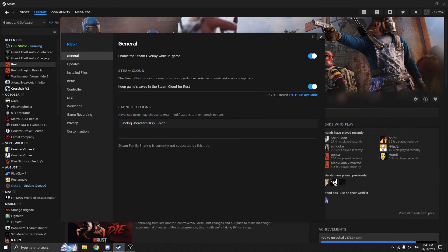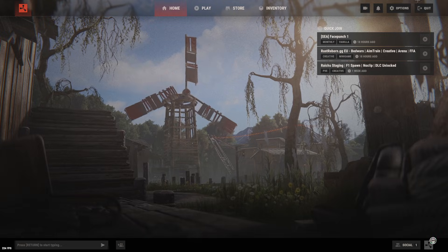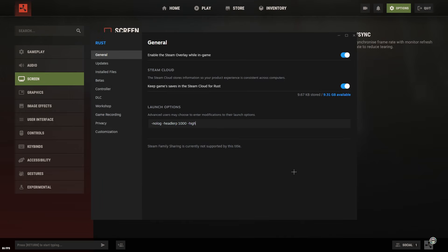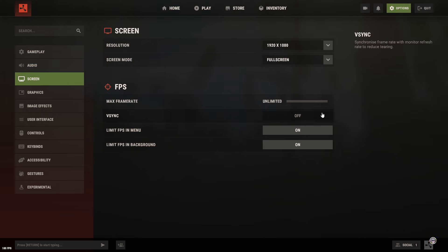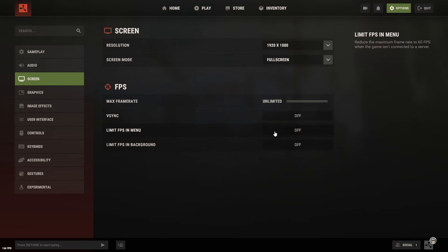Now let's talk about launch options, because this is very important. A lot of players copy huge lists of commands from old videos or random forums. The problem is, many of those commands actually hurt your FPS, especially after recent Rust updates. So here's my advice: remove everything unnecessary. Leave only commands that do not affect graphics or rendering.